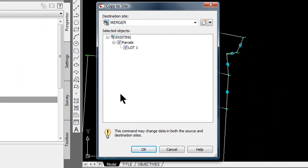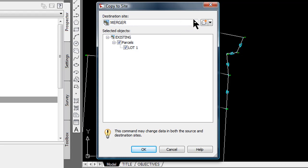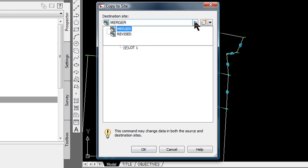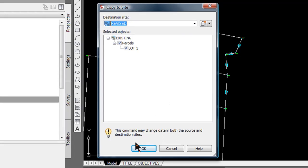If there are more lots, you can pick and choose what you like. At the top of this copy to site screen is the destination site. I want this to end up in the revised site. Click the down arrow, select revised and it is as simple as that.